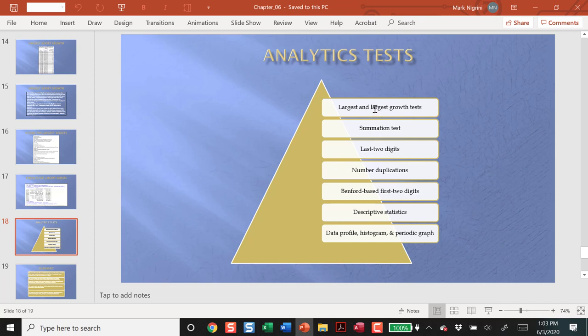We have focused on smaller and smaller groups of highly anomalous transactions. By the time we're here with the largest growth tests, we'll have a few vendors that really look odd, or a few vendors that are really big, as opposed to these ones that looked at the entire data set and was looking for huge data errors or large anomalies.